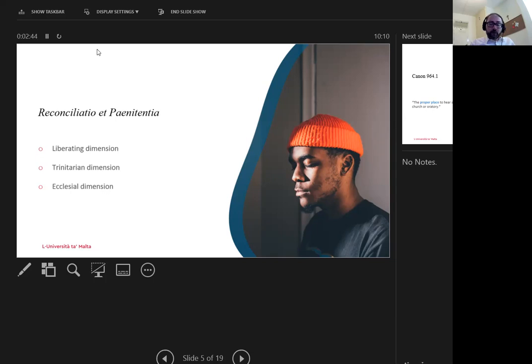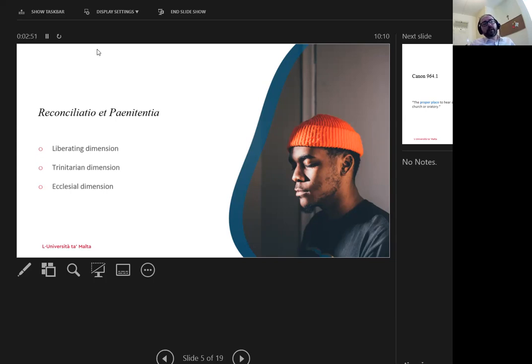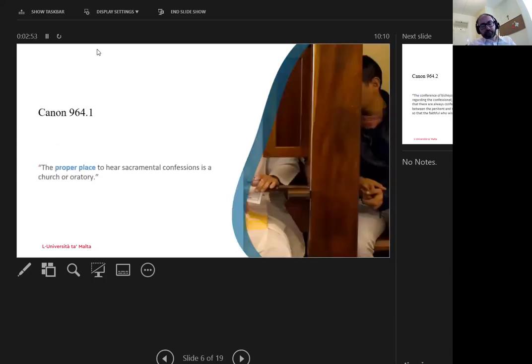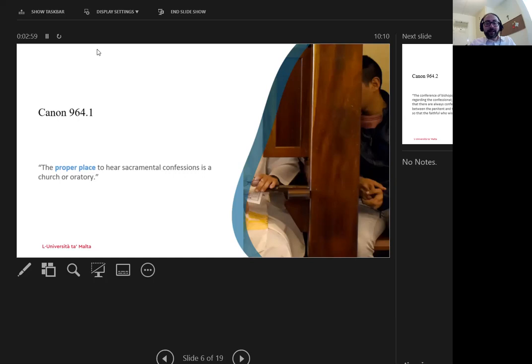Thus, embodiment and mediation are paramount in this understanding. Let us turn our attention to the canonical voice. The canonical ban on digital confessions lies principally in Canon 964 and 967, both of which will be engaged in order to provoke questions.